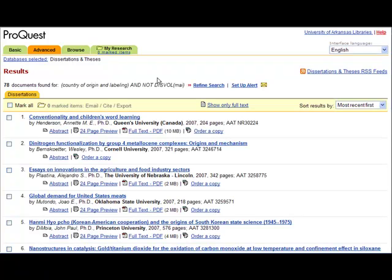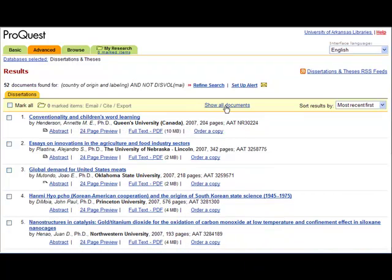For this search, we retrieve 78 records. You may limit your search to those records that are available only in full-text, but be aware that you might be missing useful material when you do so. Let's limit our retrieval to only full-text and sort by the most relevant first.